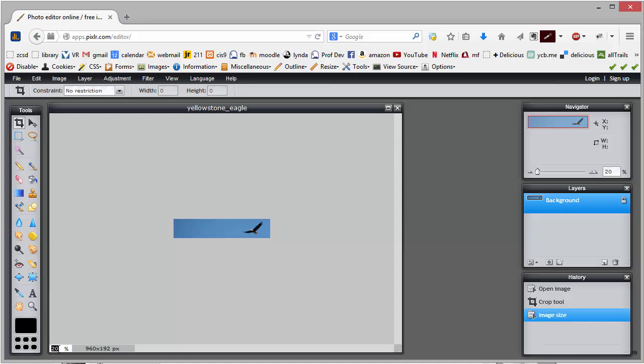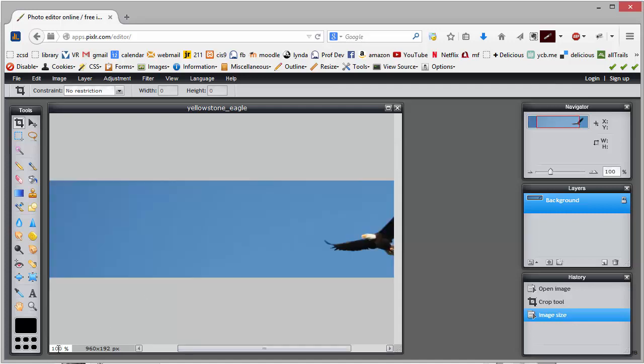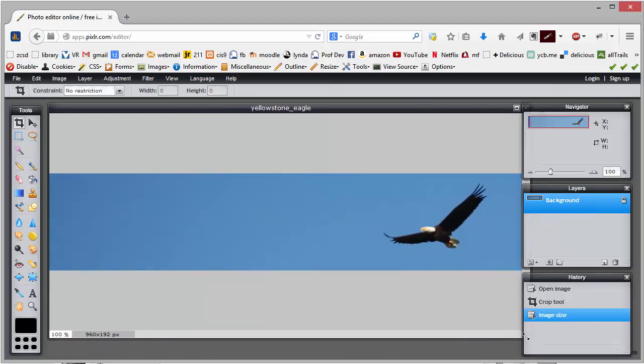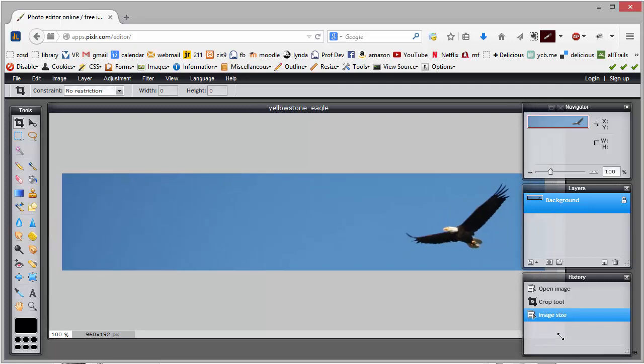Right now it's at 20% so I'm going to reset it to 100% so that I could get a better idea of how wide this really is.